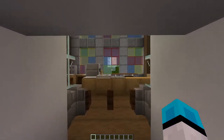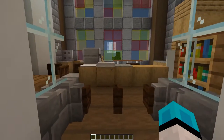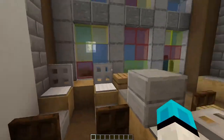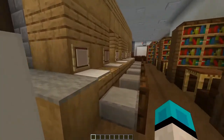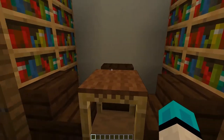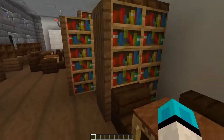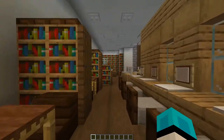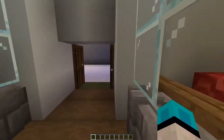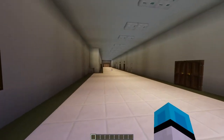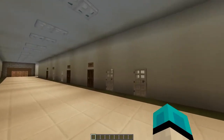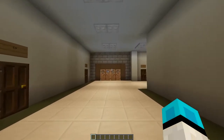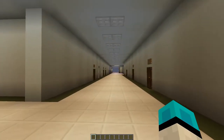Now let's explore our library. We're first greeted by our front desk. On our left we have a little lounge area, lots of books, and a couple computers. If you go to the right, we've got more computers, more study areas, lots of books, and a projector. If you plan on taking a spare in later years, the library is a perfect place to study and prepare for your classes.